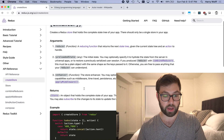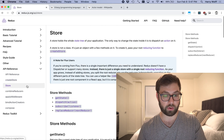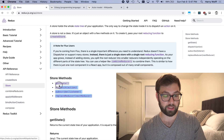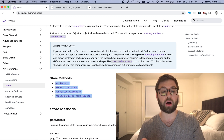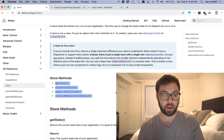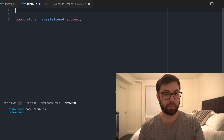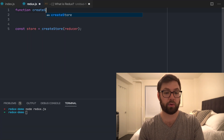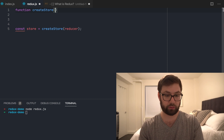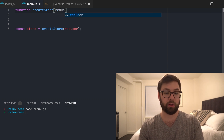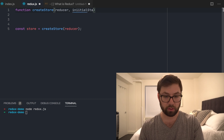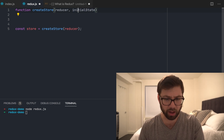What createStore returns is a store, and if I look at the store, I can see the store methods available. I'm going to copy this and make my createStore function. First argument is reducer, second argument is initial state.